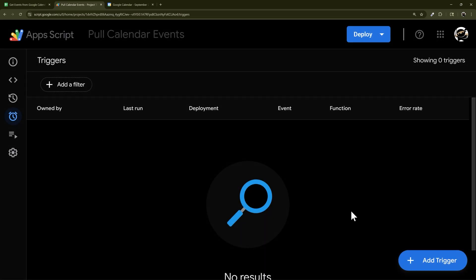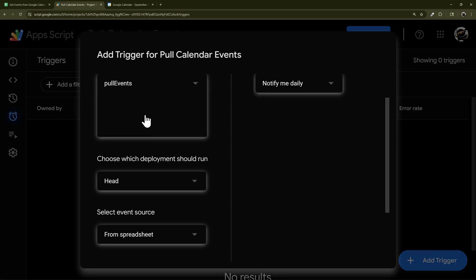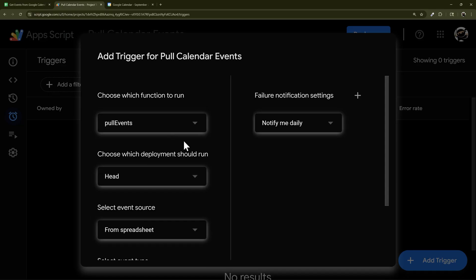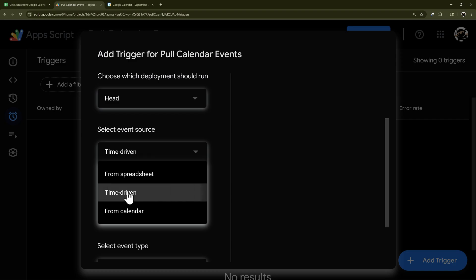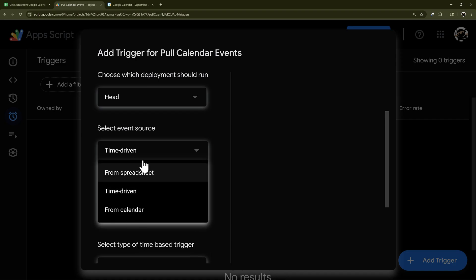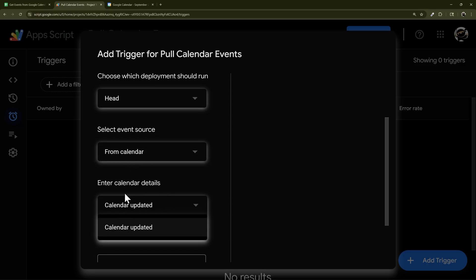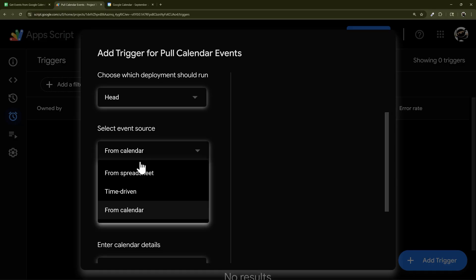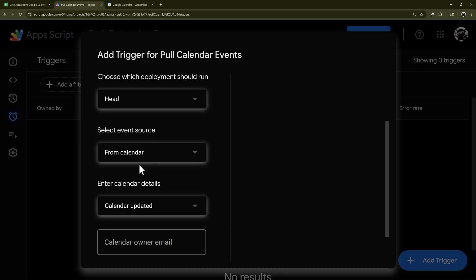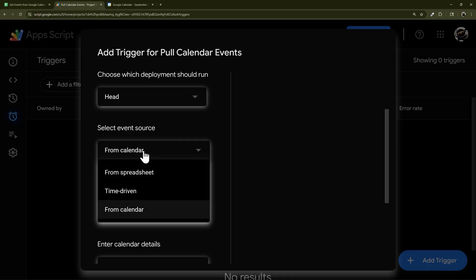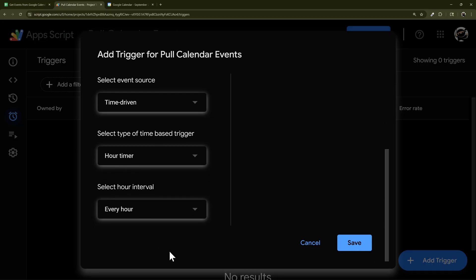You can also add a trigger from App Script. If you have an onOpen trigger, make sure to select pullEvents — not onOpen — for time-driven scheduling. There's also a Calendar trigger option, but it's tricky: you can't pull based on last updated, so you'd have to pull all events anyway. Time-driven is the cleaner approach — just determine your schedule.